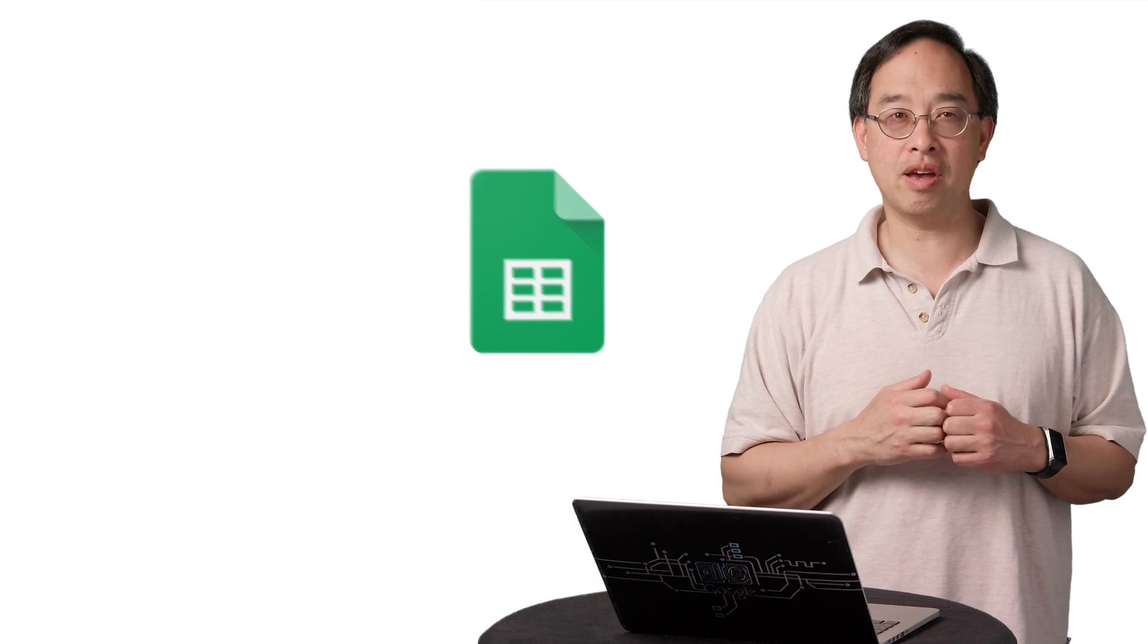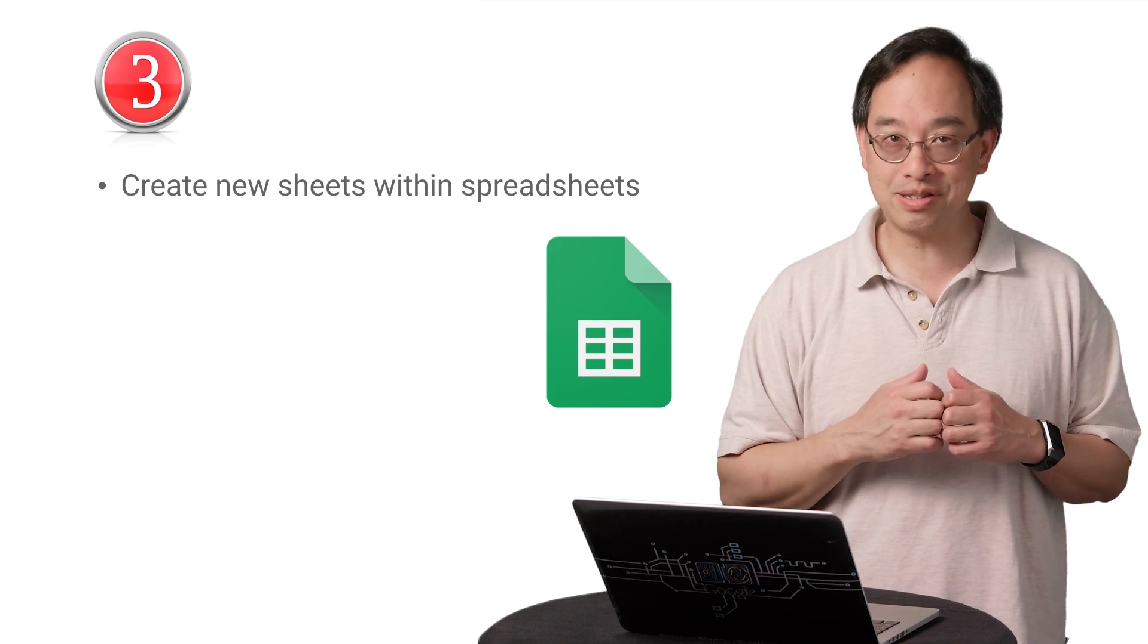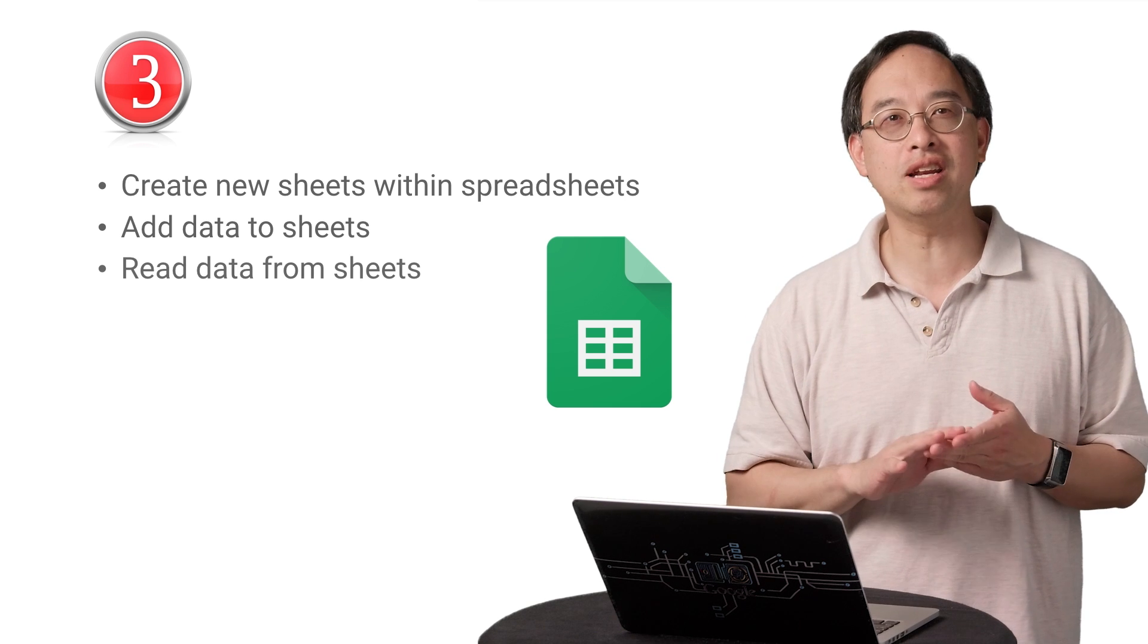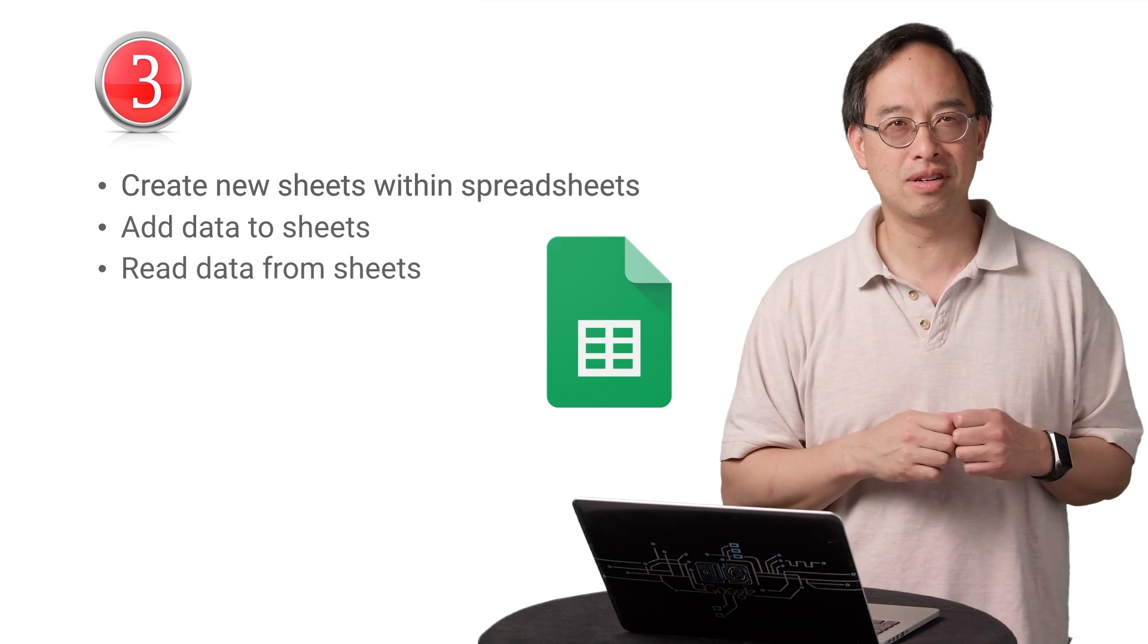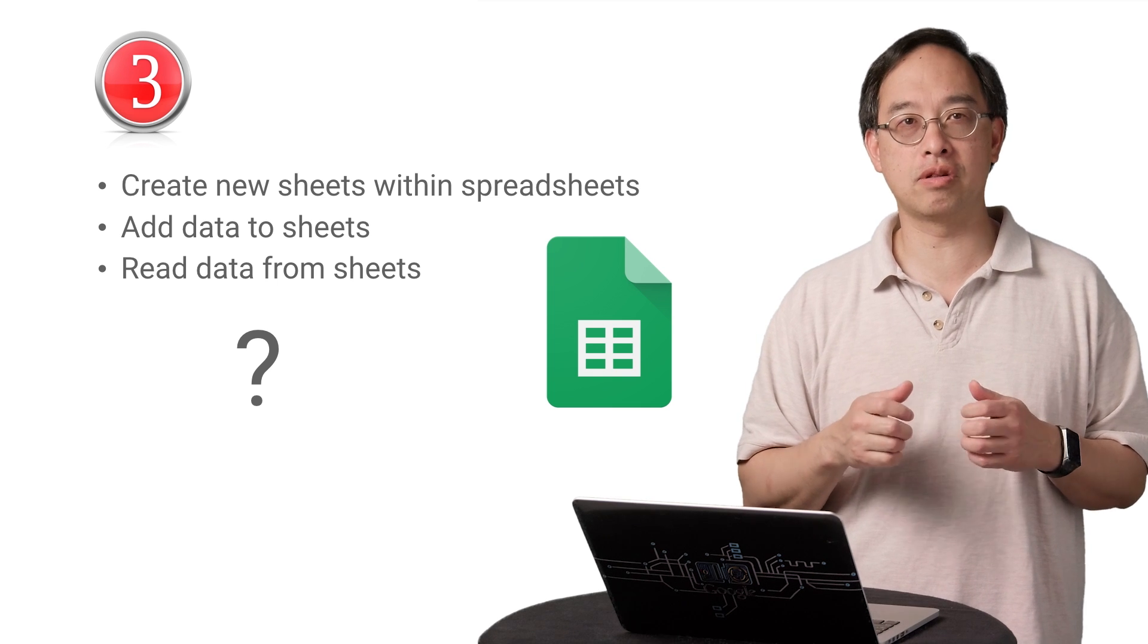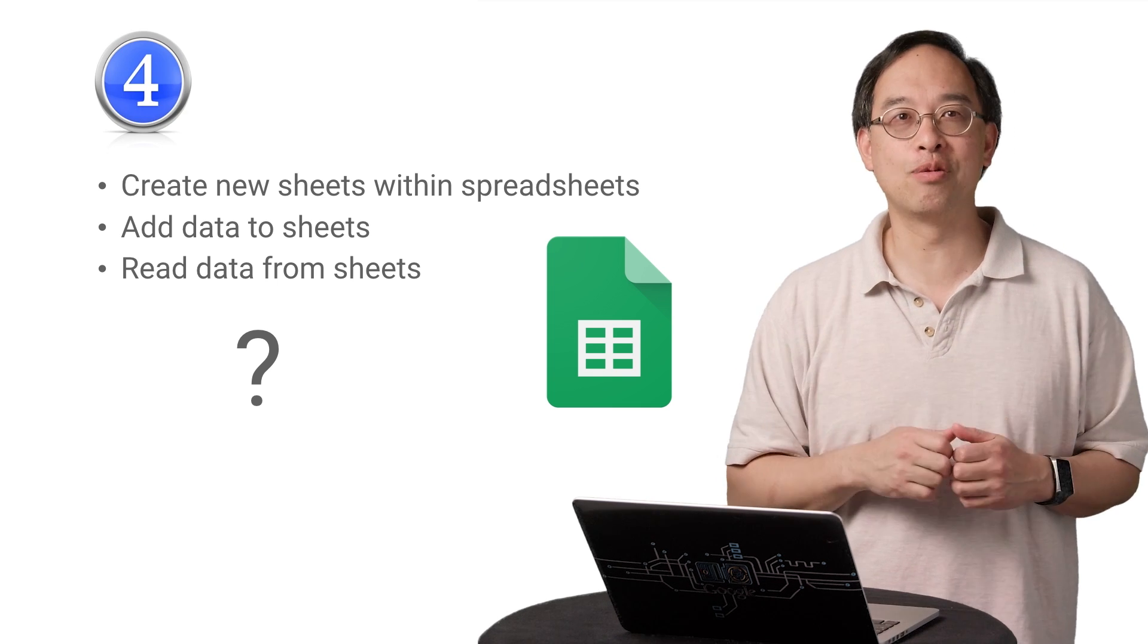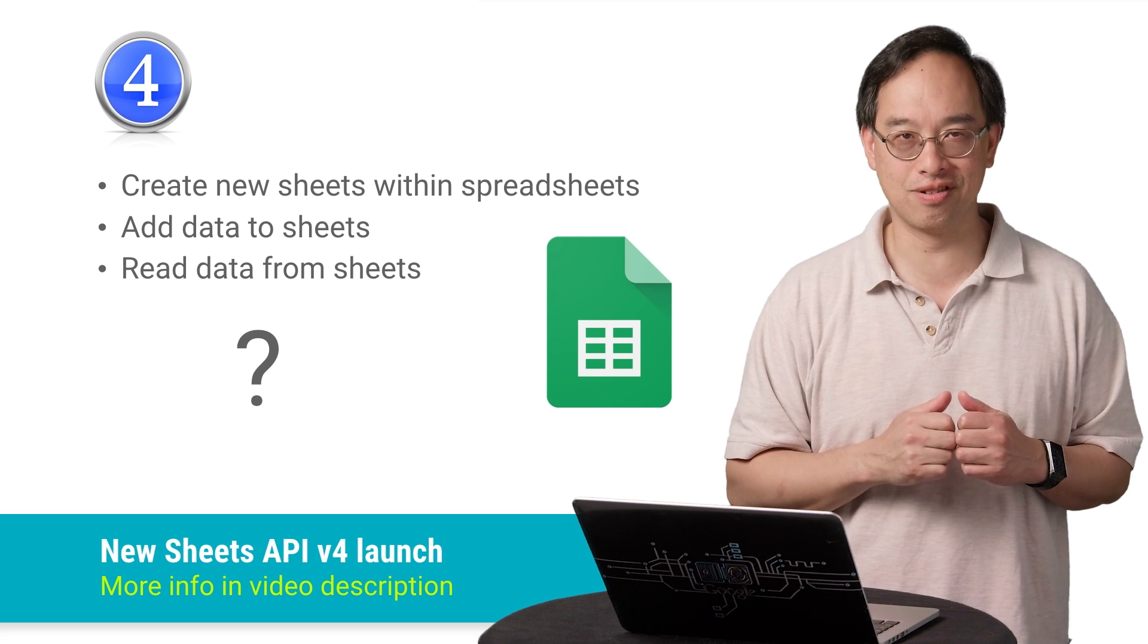While previous API versions like v3 were good at creating new sheets within existing spreadsheets, writing new rows of data, and of course reading data, that's pretty much all you could do. Now, that kind of API seems incomplete when you consider that spreadsheets are way more than that. With that said, we're excited to announce we've launched a new version that can do much more.